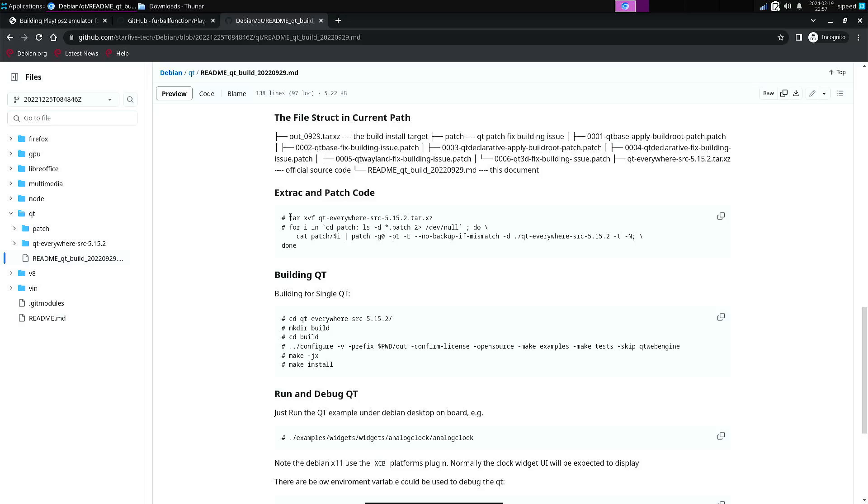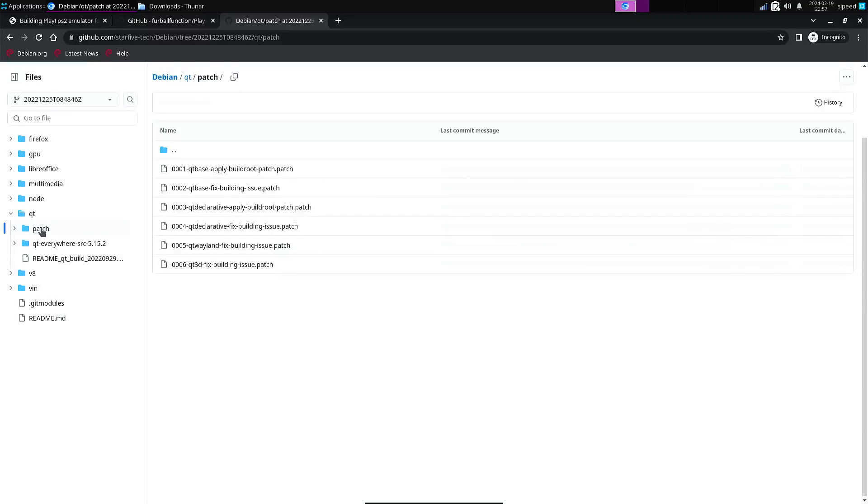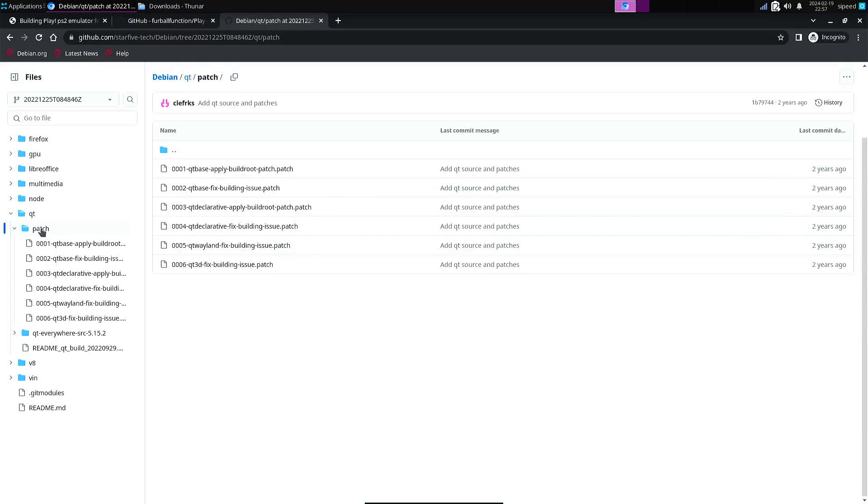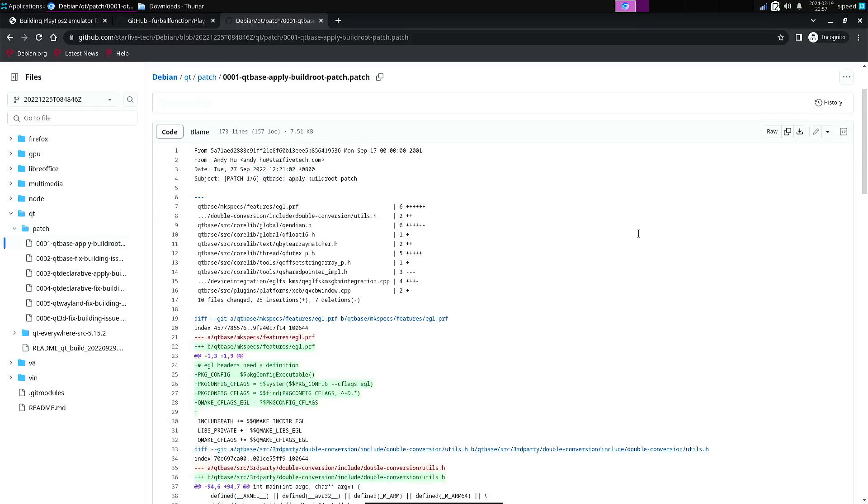So you can extract the package with the source code, and then you need to have a patch directory on the same level where you extracted the source code.